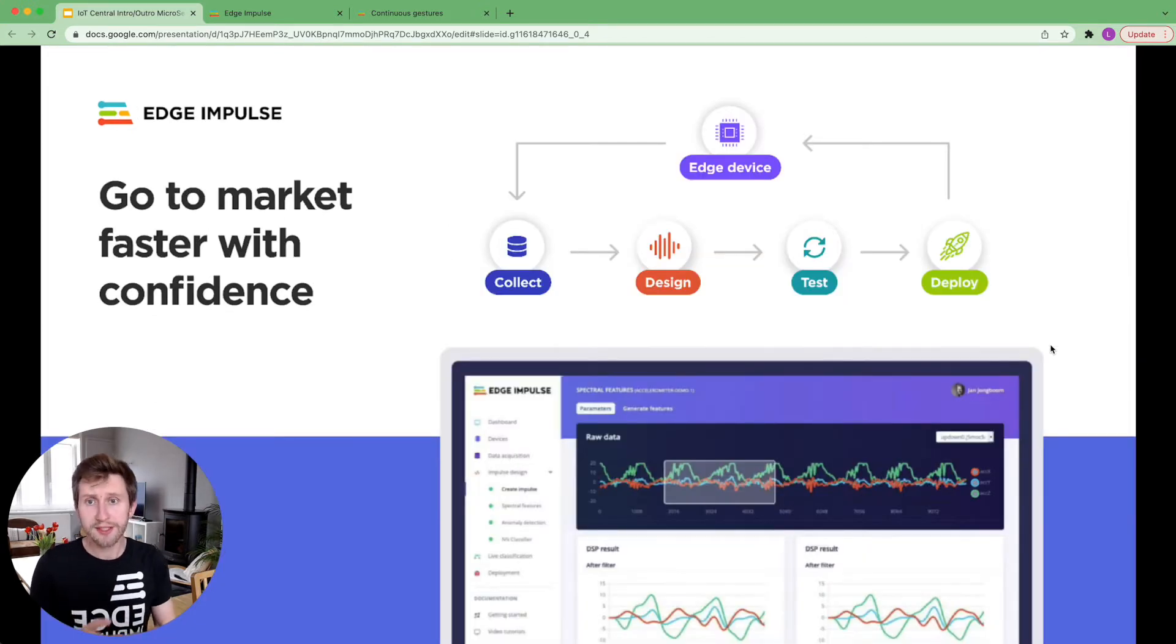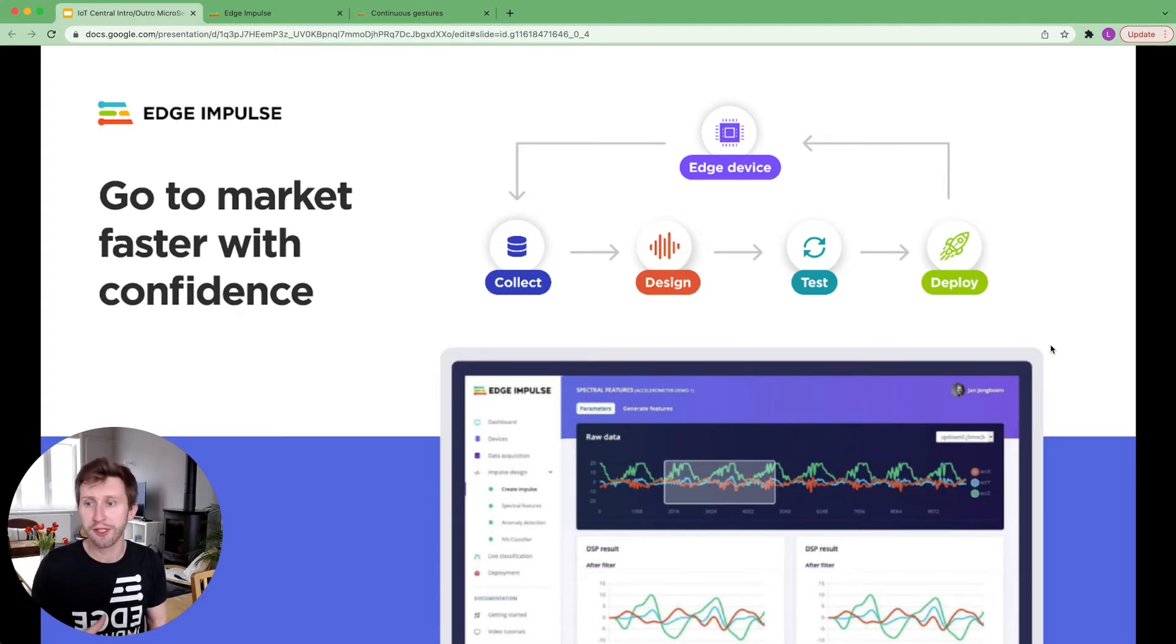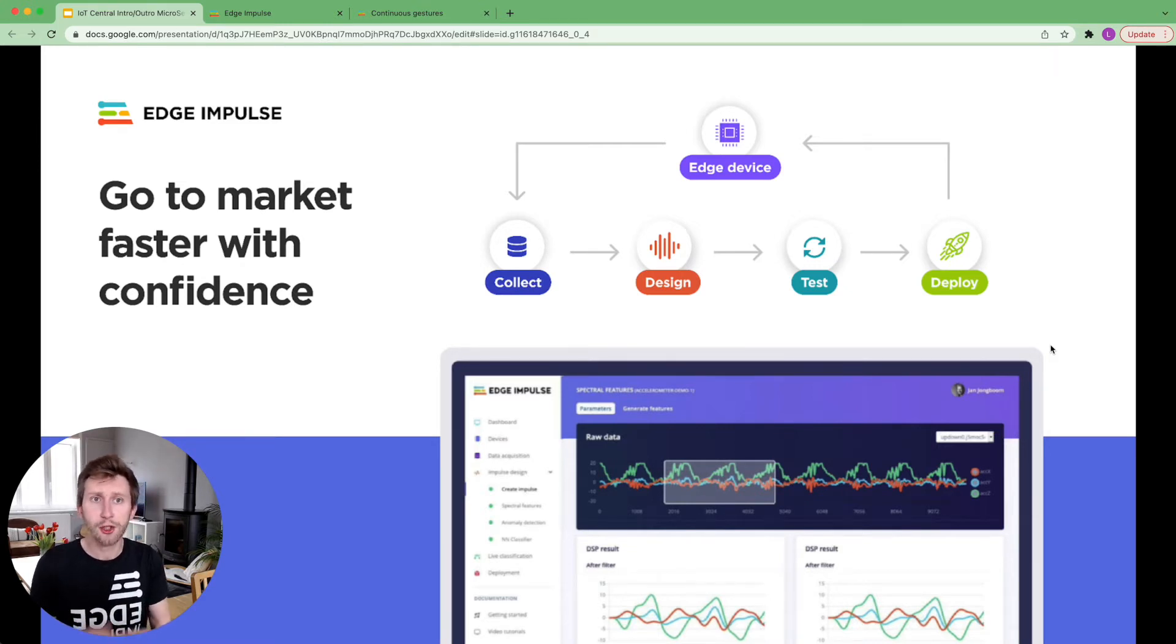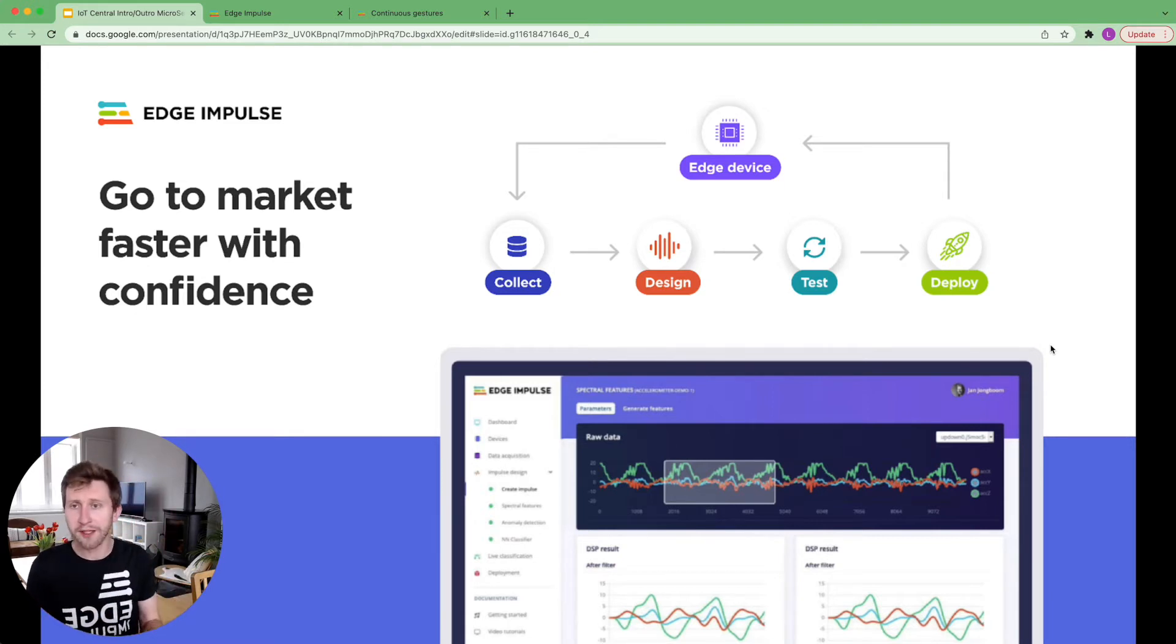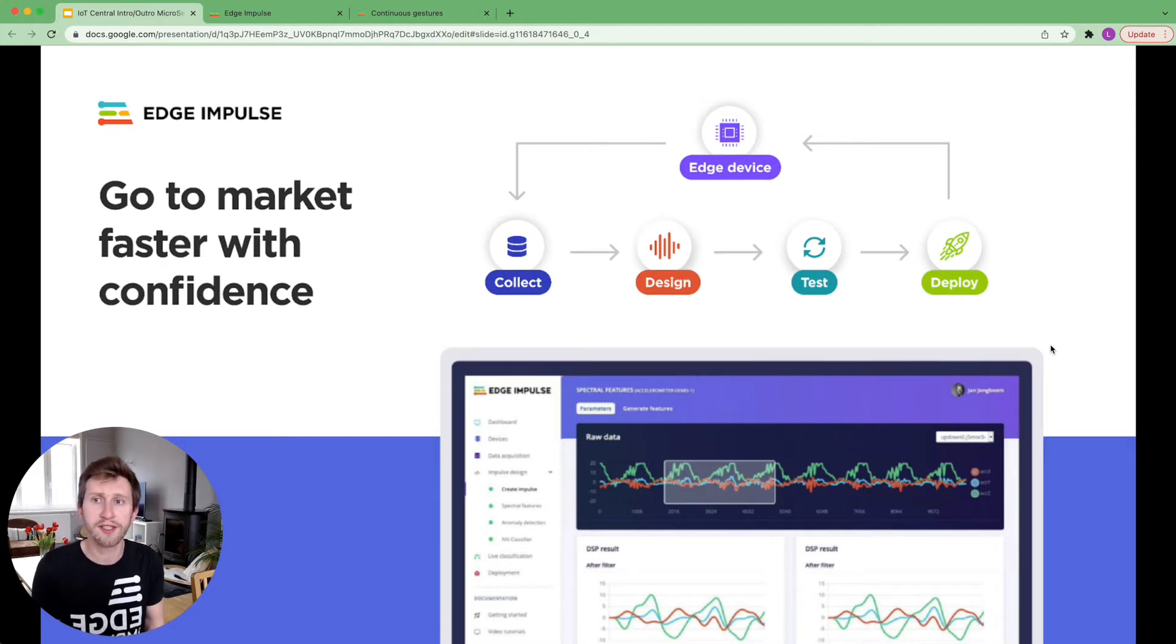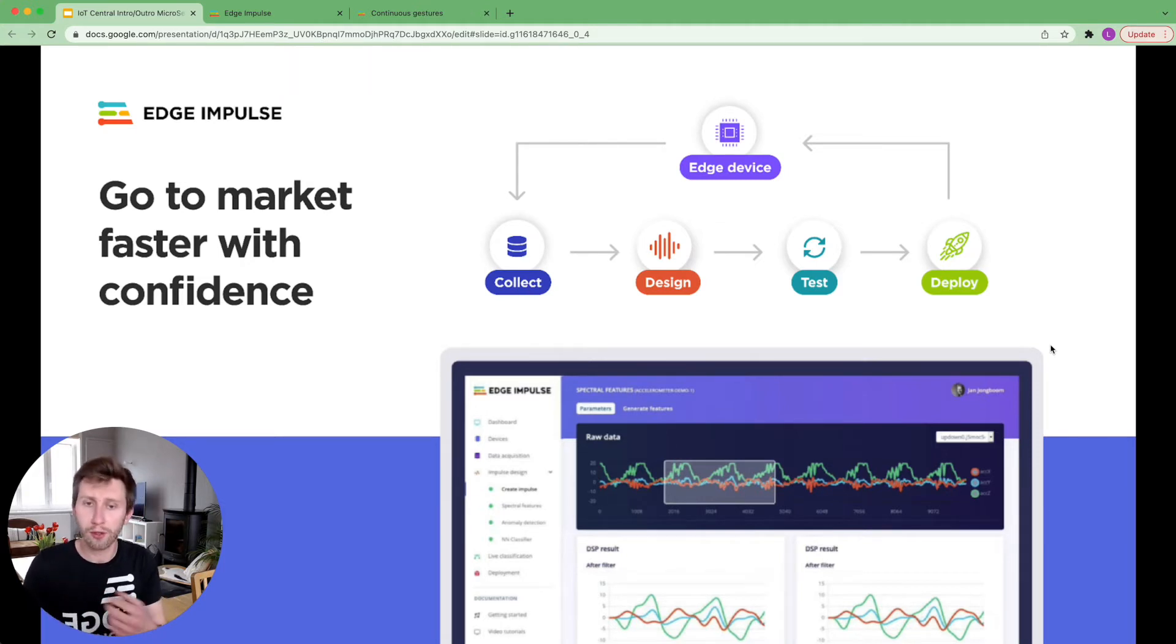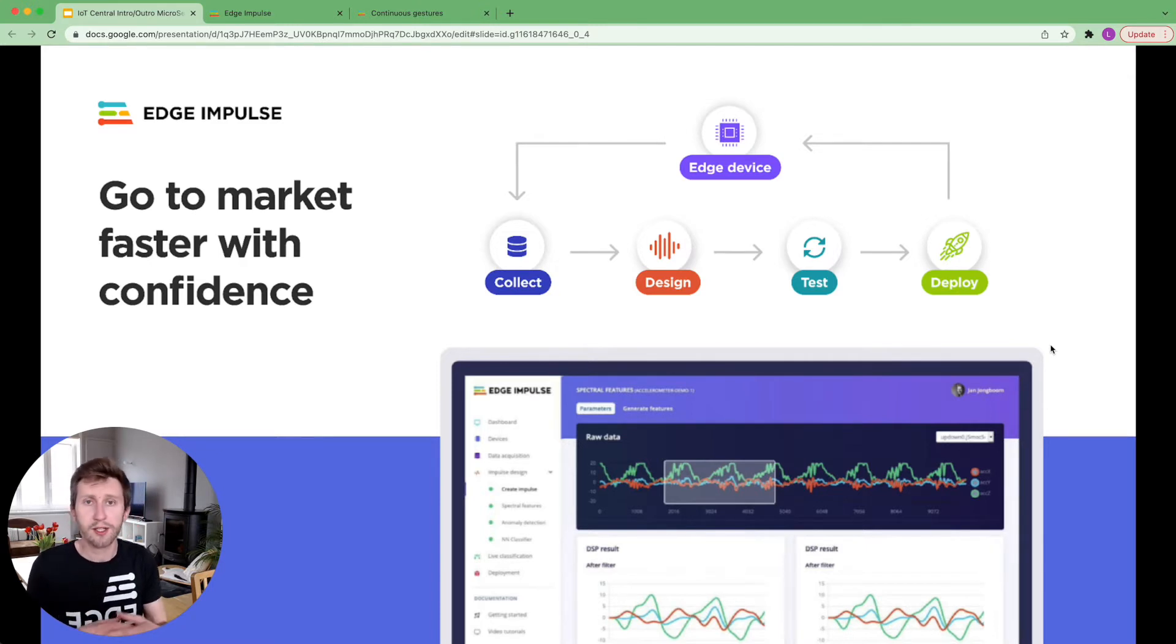Edge Impulse Studio is the online platform that handles everything for you, including the data collection from the embedded sensors, labeling your data, performing any preprocessing calculation, and training your machine learning model. The end-to-end pipeline is called an impulse. You can test your impulse on live data with a connected sensor. You can choose any preprocessing block that you want. You can test your model on data that has been unseen to the model. You can deploy it.